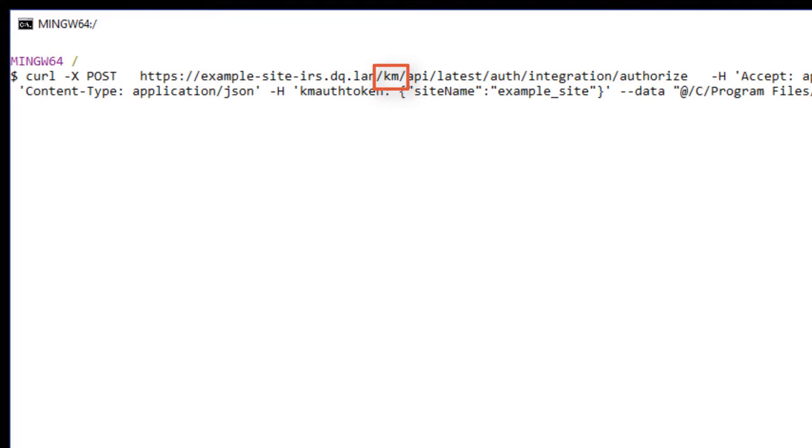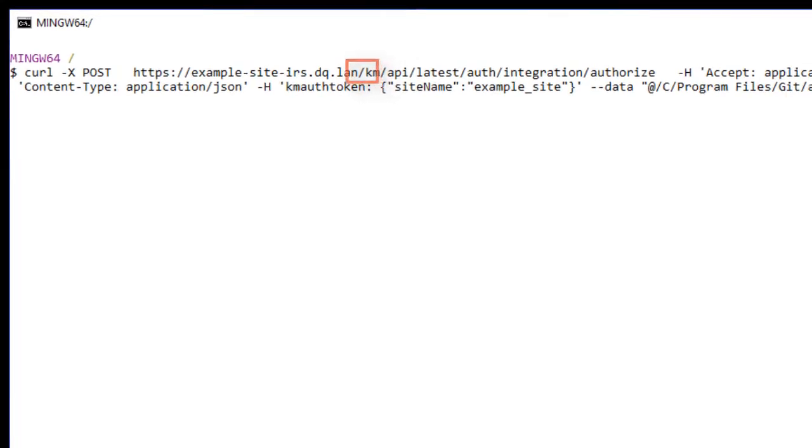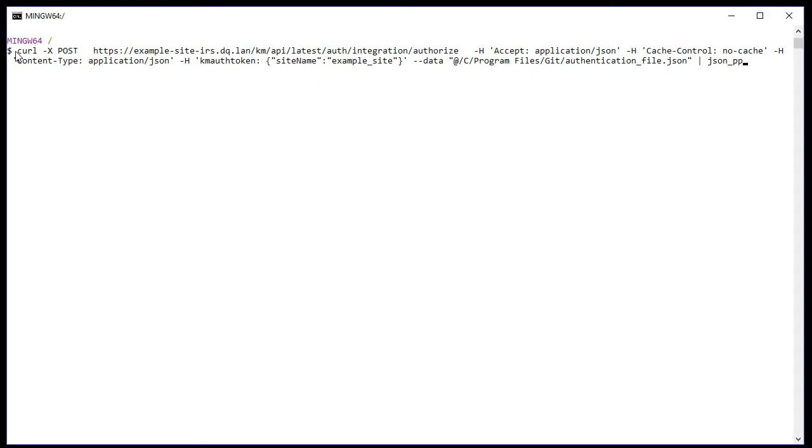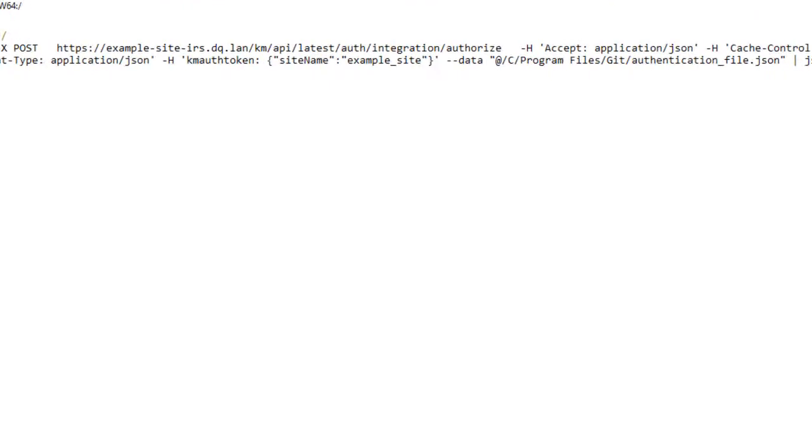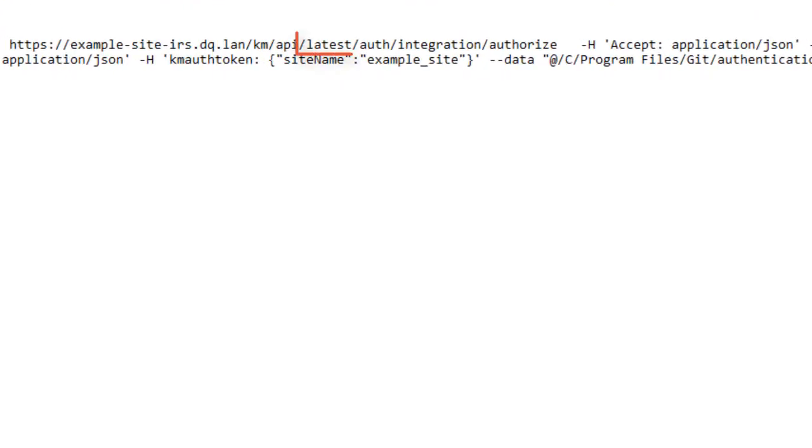Here you can choose to specify either KM for content IM, that is information manager as shown, or SRT for search. The third part describes the API version.